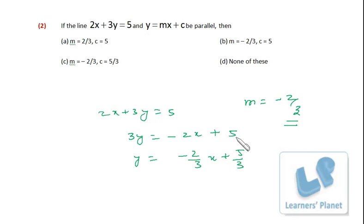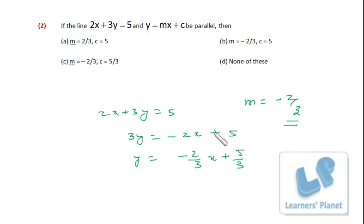If c were 5/3, the two lines would represent the same line rather than parallel lines. So c should not equal 5/3. Therefore the answer is none of these.